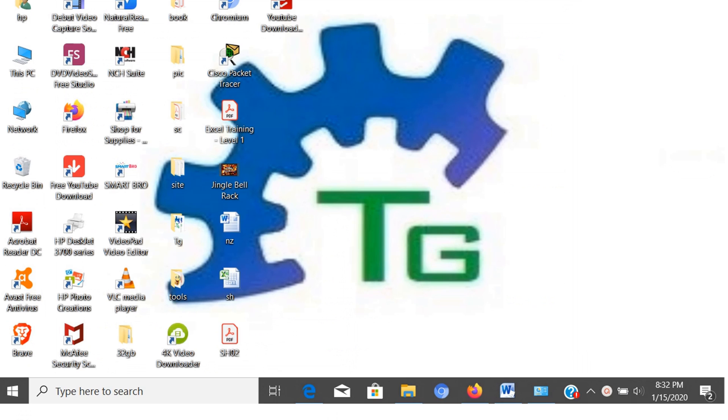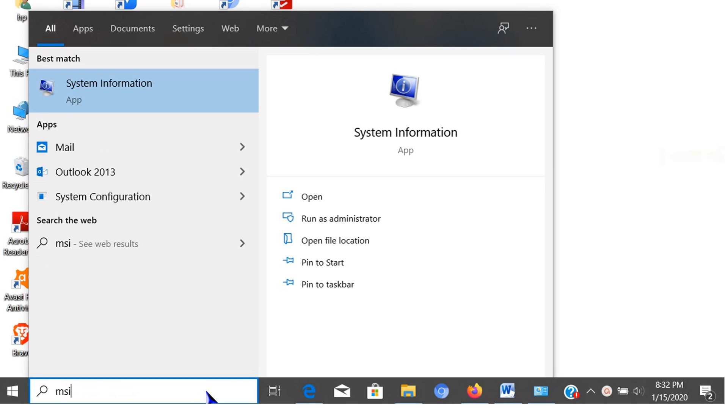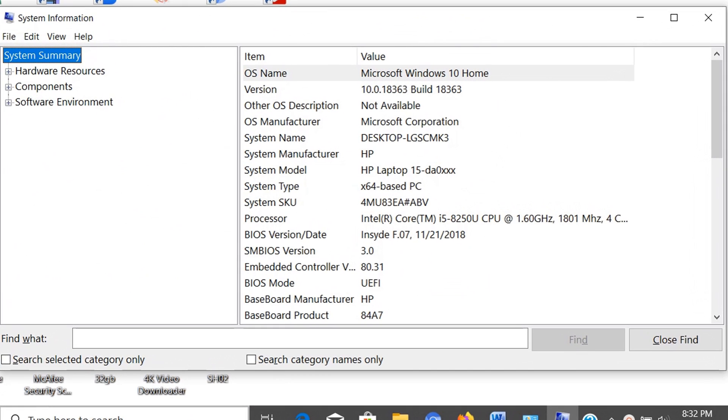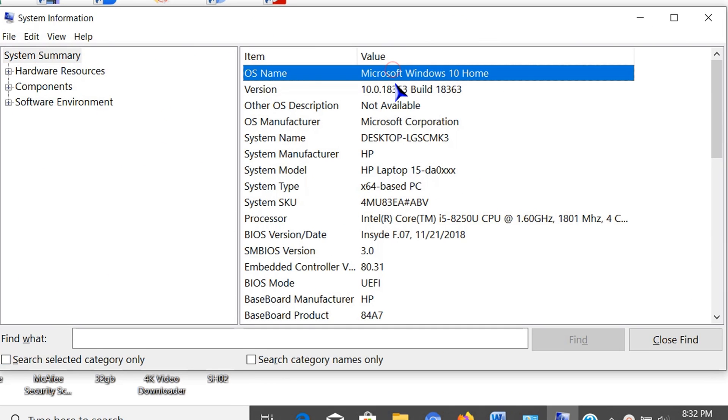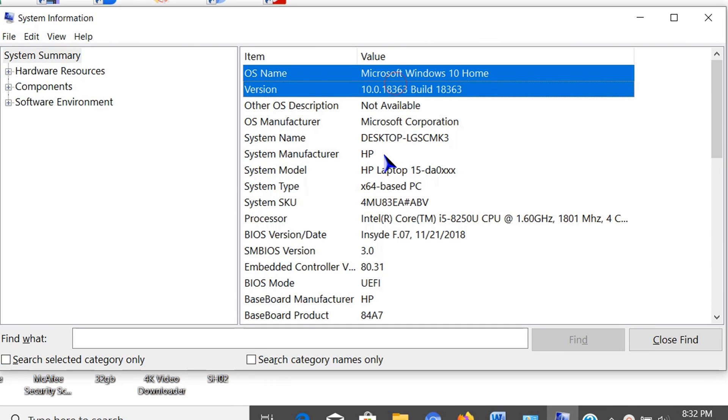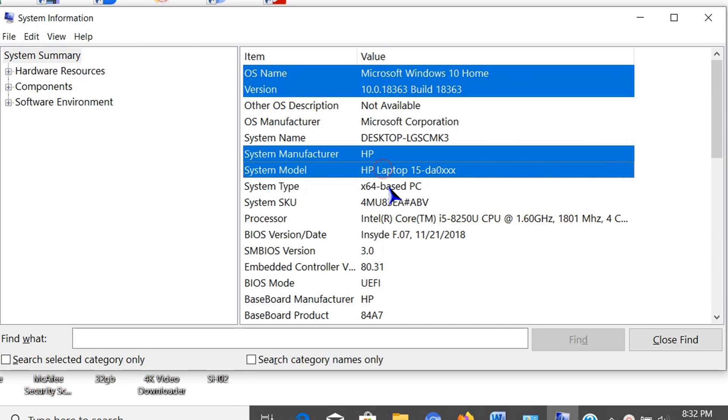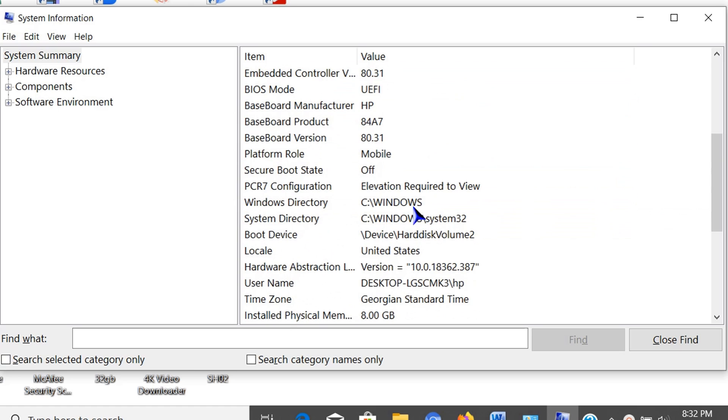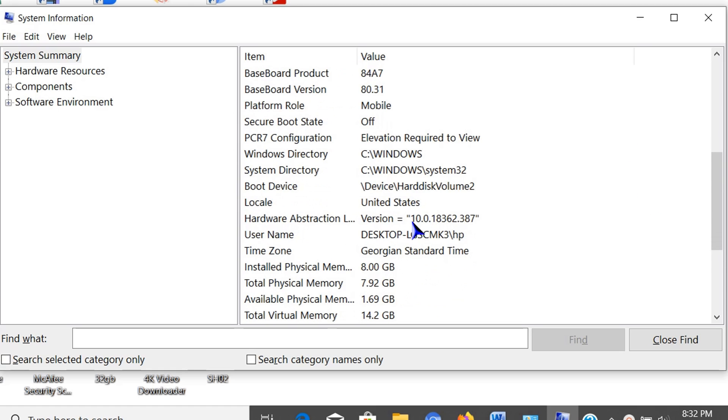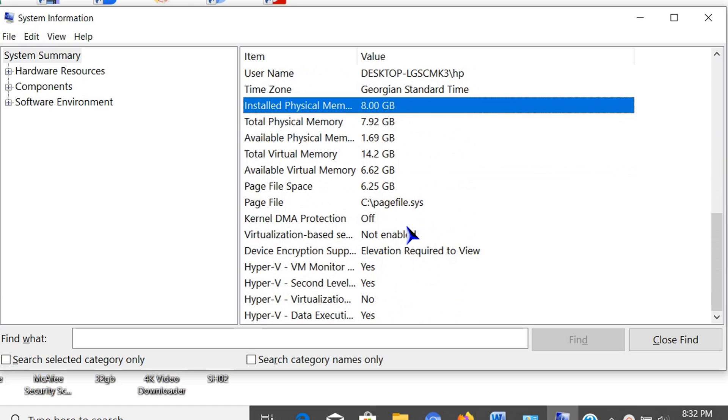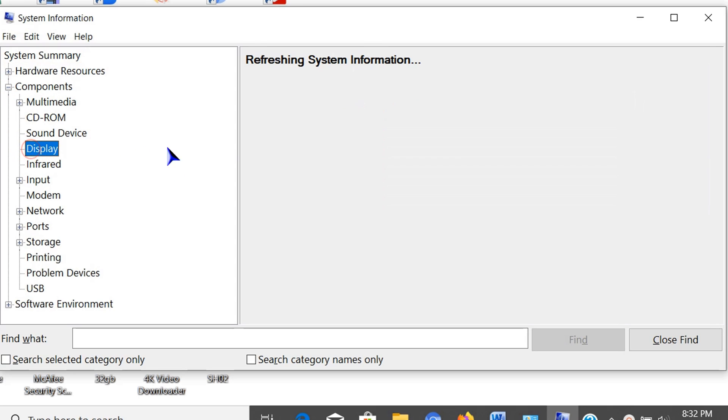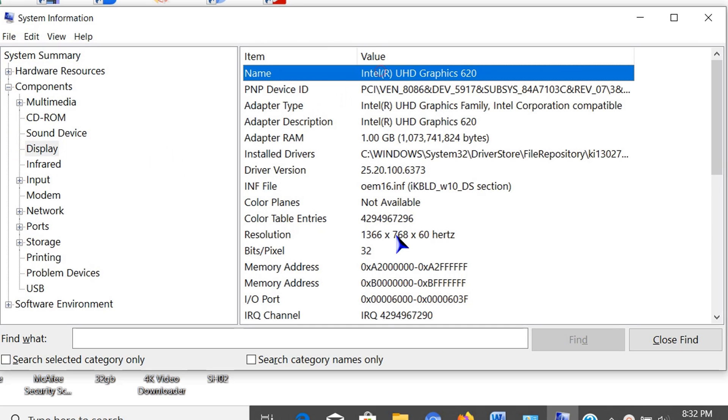Another way of viewing system specs is through system information. Access this by entering msinfo32 in the search box. This window shows entire computer specs like Windows edition, computer name, manufacturer, laptop model, system type, processor, installed RAM, graphic card, and many more.